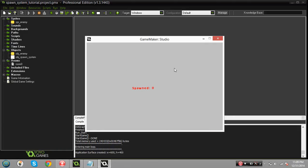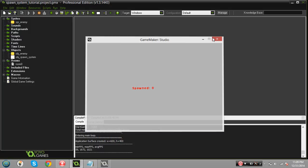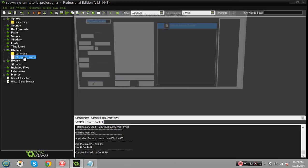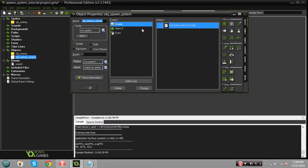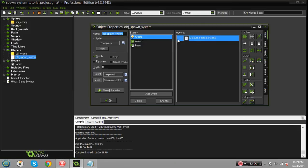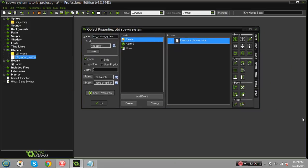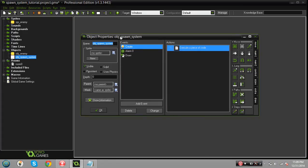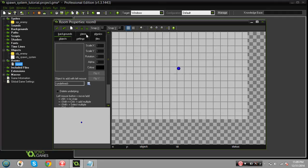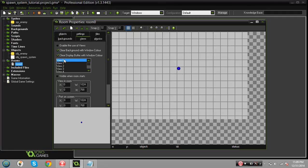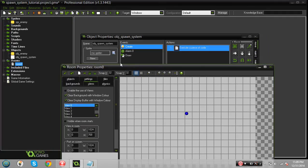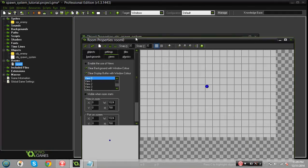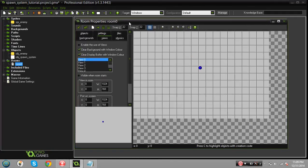That's your general spawn system right there. You can basically do whatever you want with the code, that's just a simple spawn system. Otherwise there's other ways you can do them but this is the way that I've always used, I've never had a problem with it. There's also other things you can do like with the view.